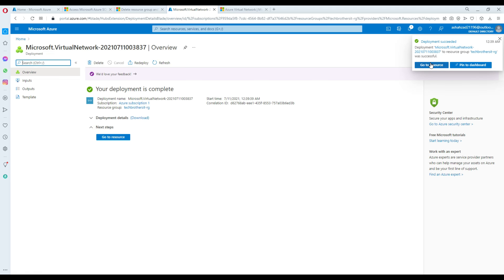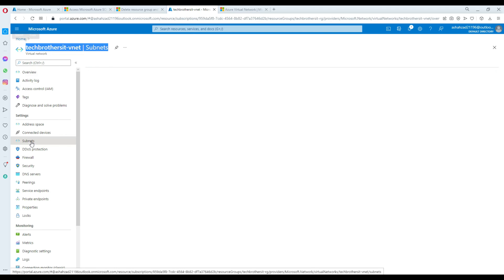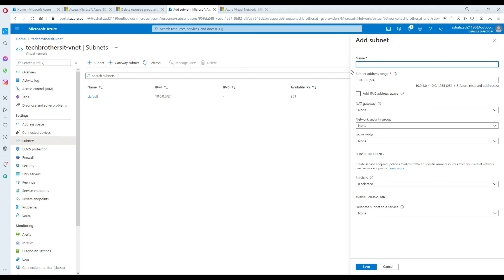Our VNet is ready — TechBrothers VNet is all set. I'm going to go ahead and create a subnet that we will use for the VM. I'll call it 'TechBrothers-Subnet-VM' so I can remember what exactly this subnet is for. Hit OK and it will be created automatically.